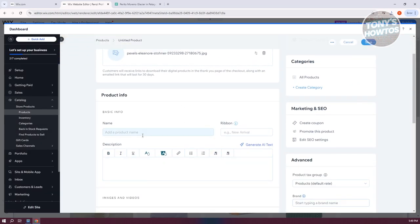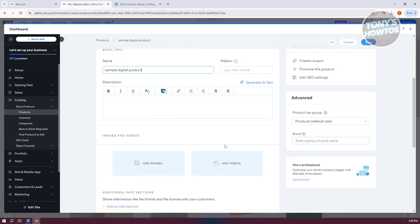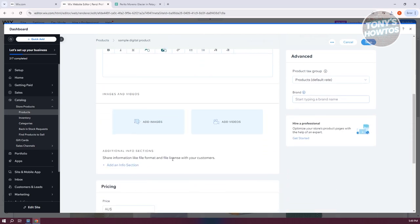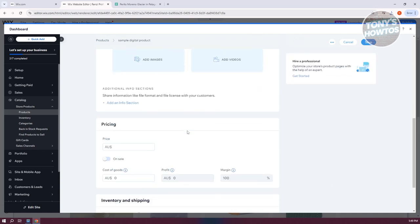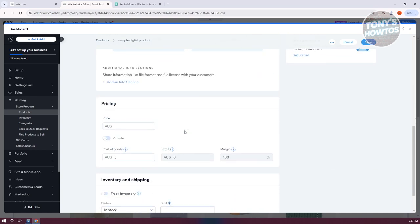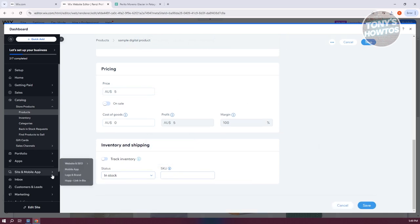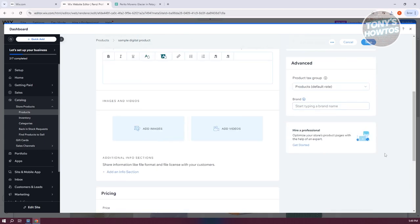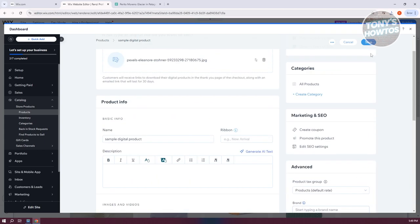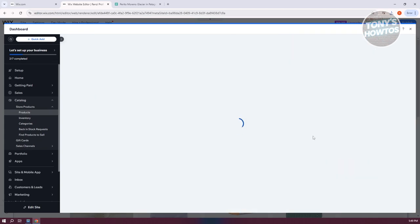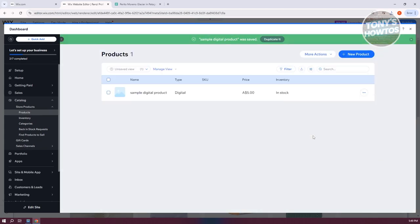From here you can add all the details like categories, description, images or videos of the actual product, and pricing. For example, let's say it's going to be five dollars. We also have the inventory and shipping here if you want to track your inventory. Once you're done, click on Save at the top right, assuming that you filled out all the details.